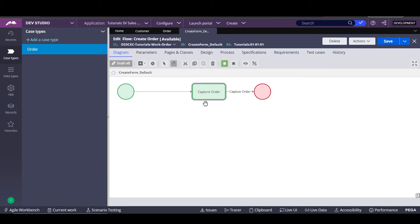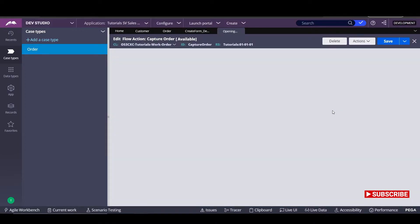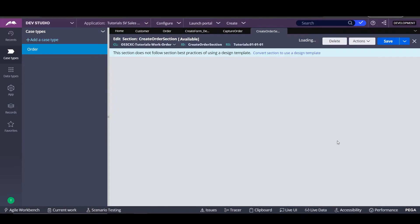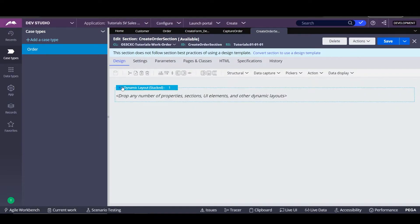Now we're going back to our flow where we have all the process of our case. We're working on the first assignment that will be a form to capture all the customer information. In the case that the customer doesn't exist, we'll have an option to add a new one. In order to do this, we go into the flow action, open it up, then open the section rule, and go to the full section editor.